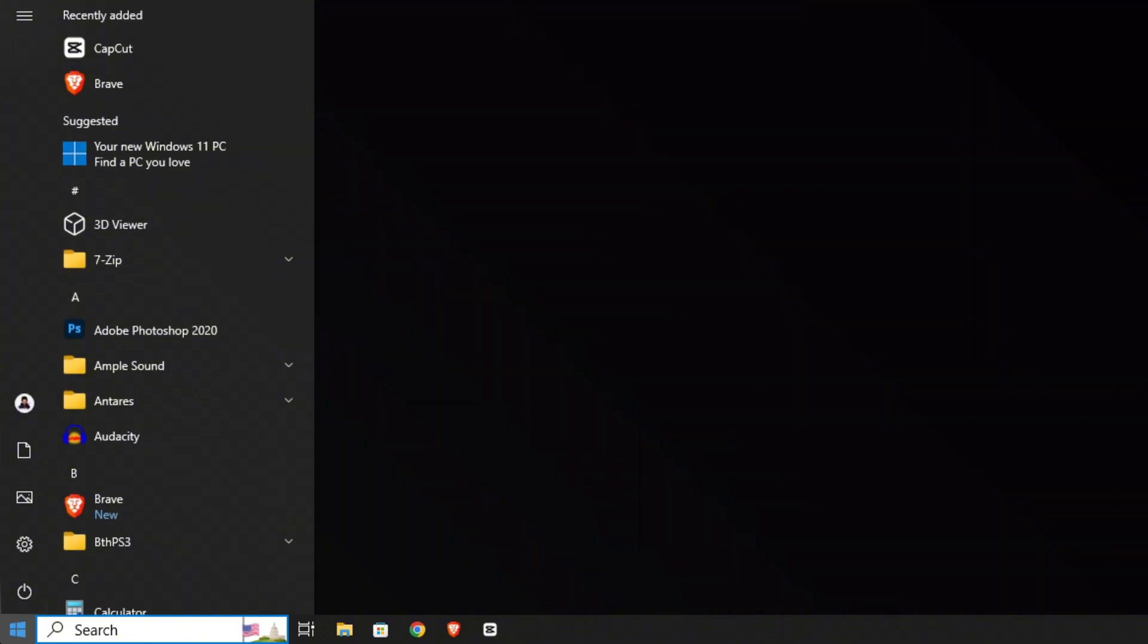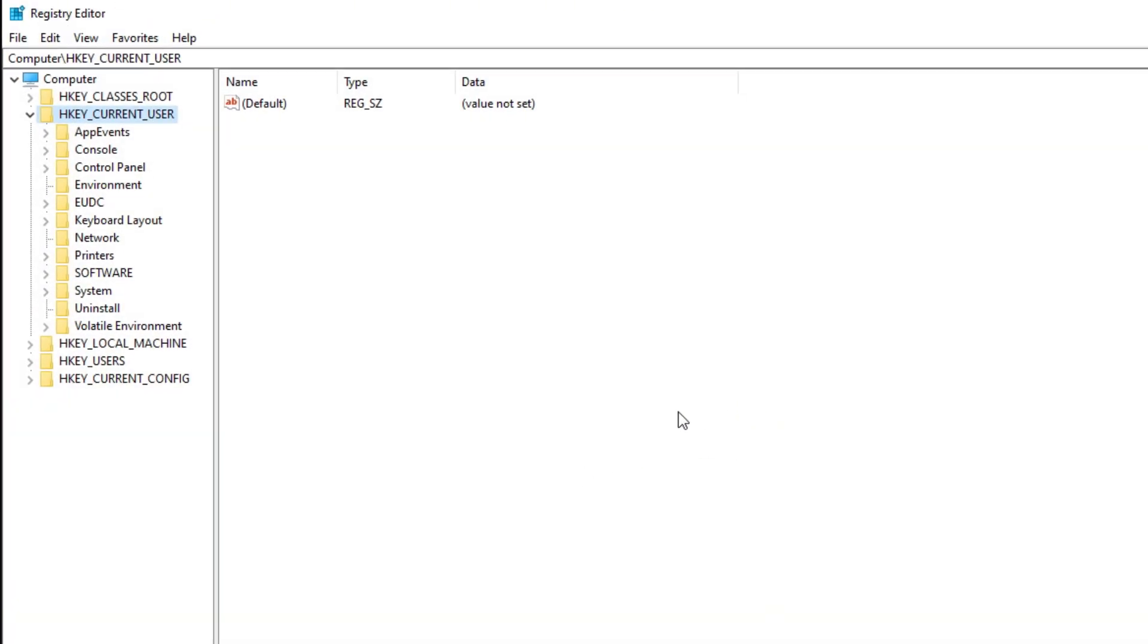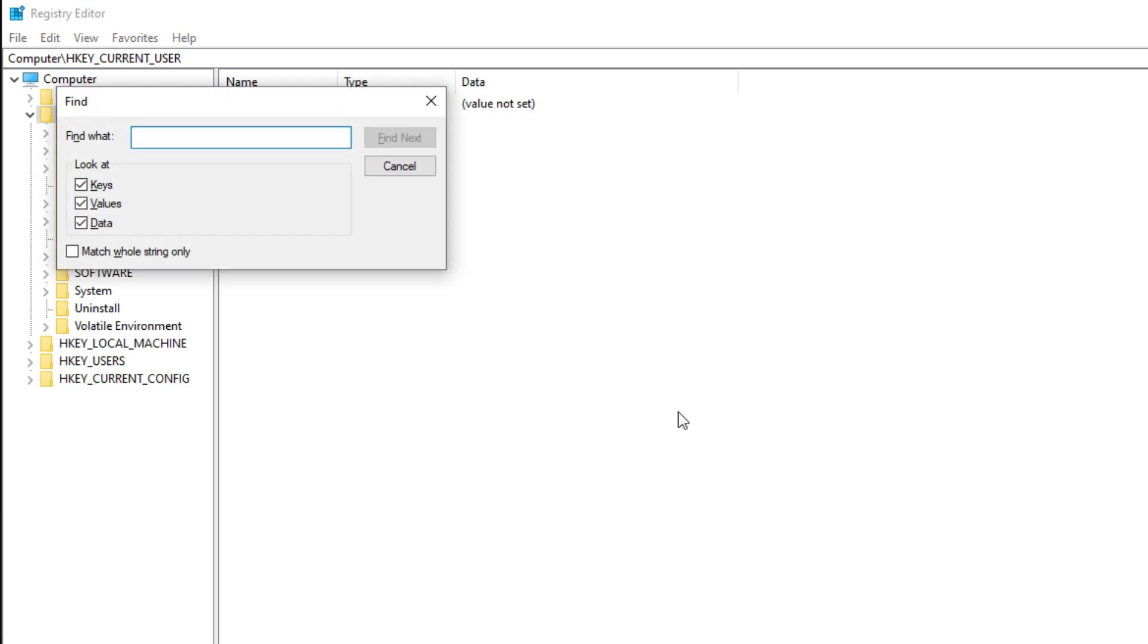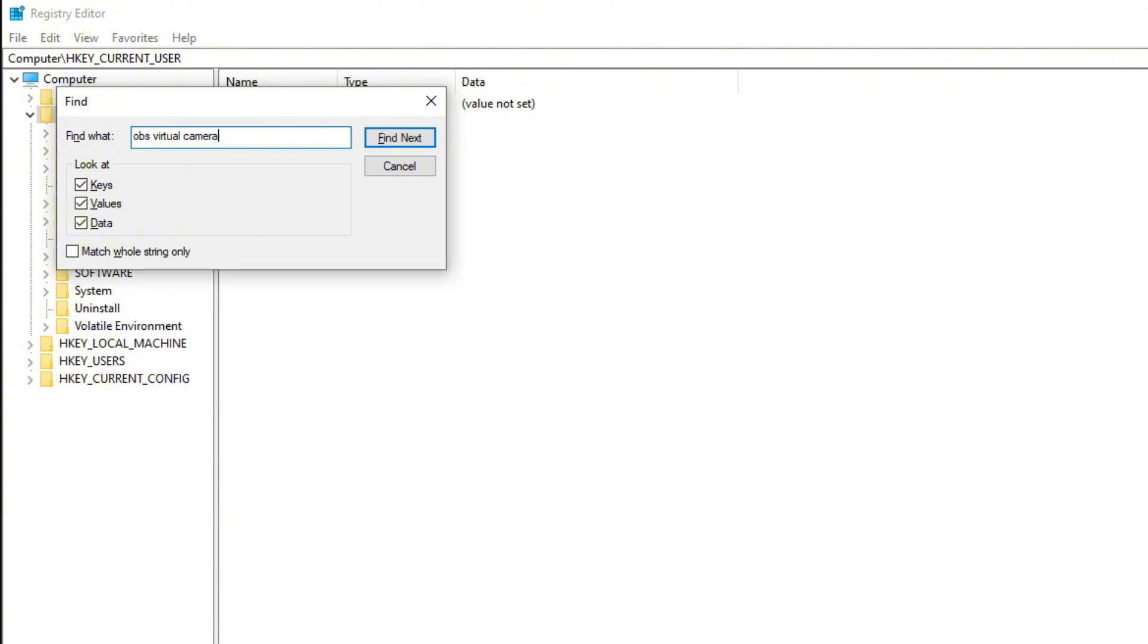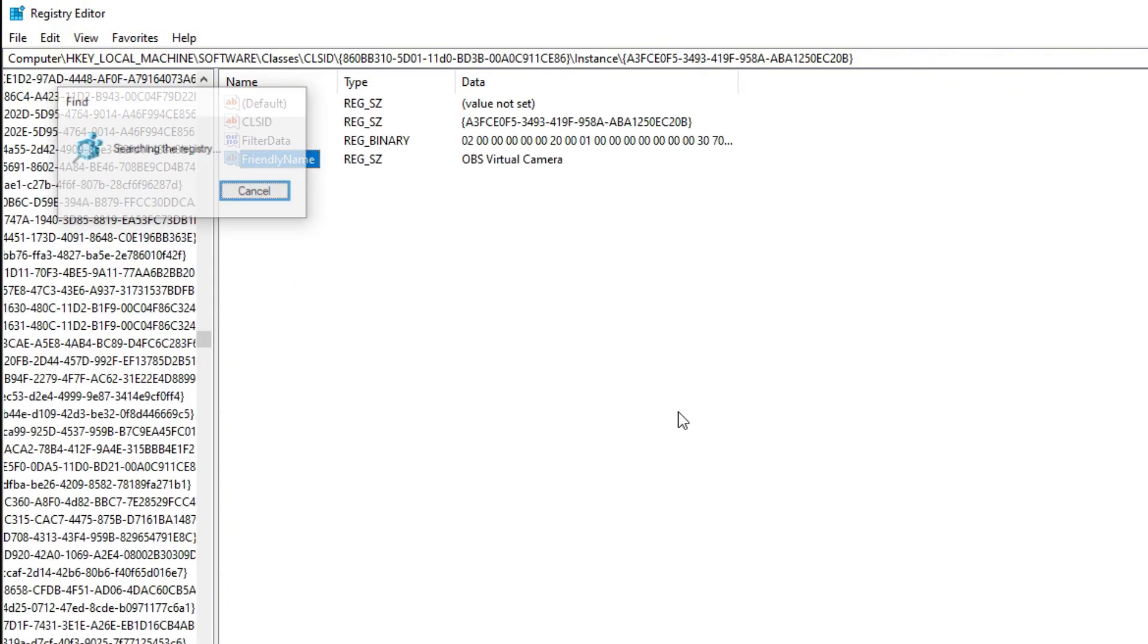First, open the Registry Editor (regedit). Once it's open, press Ctrl+F to use the find tool. Then search for 'OBS Virtual Camera' and when you find it, look for the 'Friendly Name' entry.